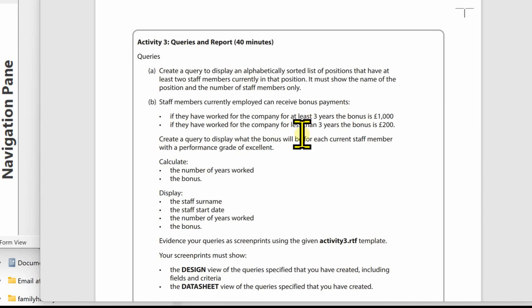For query A we need to create a query to display an alphabetical sorted list of positions that have at least two members of staff currently in that position. It must show the name of the position and the number of staff members only. Let's start building this query up and then tidy it up to finish. If we do things a bit at a time and see what the result is, we know we're doing it correctly as we go along.